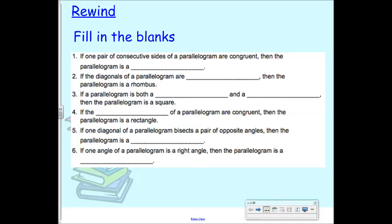So a parallelogram has how many sides? Four. And the opposite sides are equal, and they're also parallel. That's why it's called a parallelogram, which means that the opposite sides would never cross — they're never going to intersect each other.